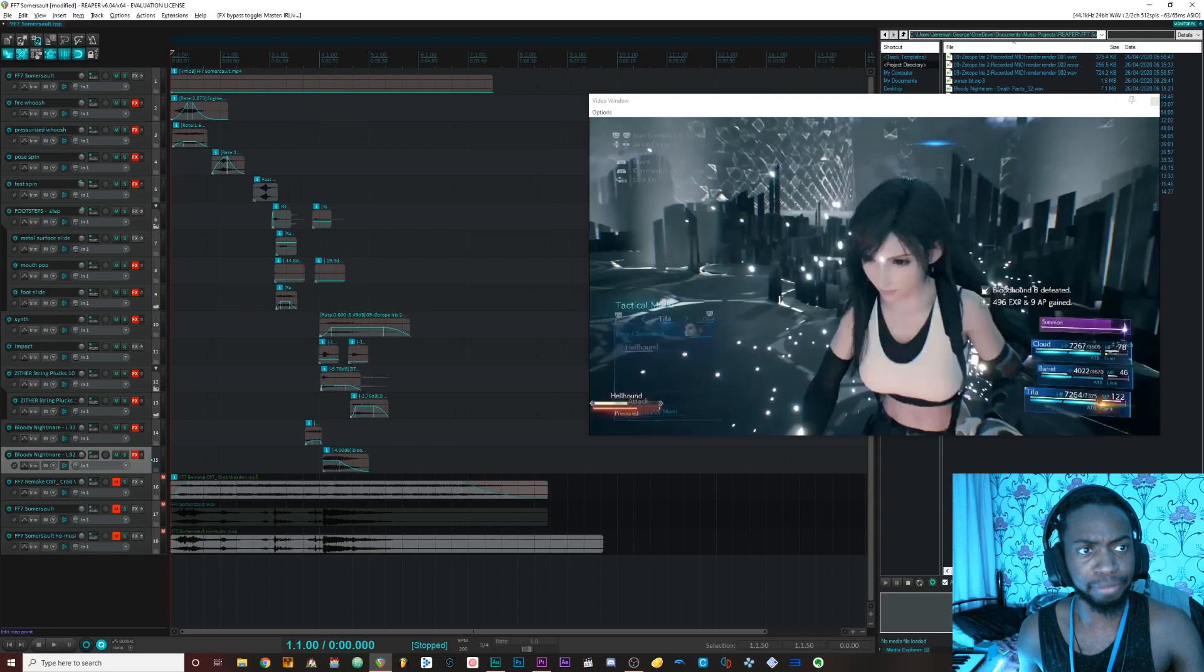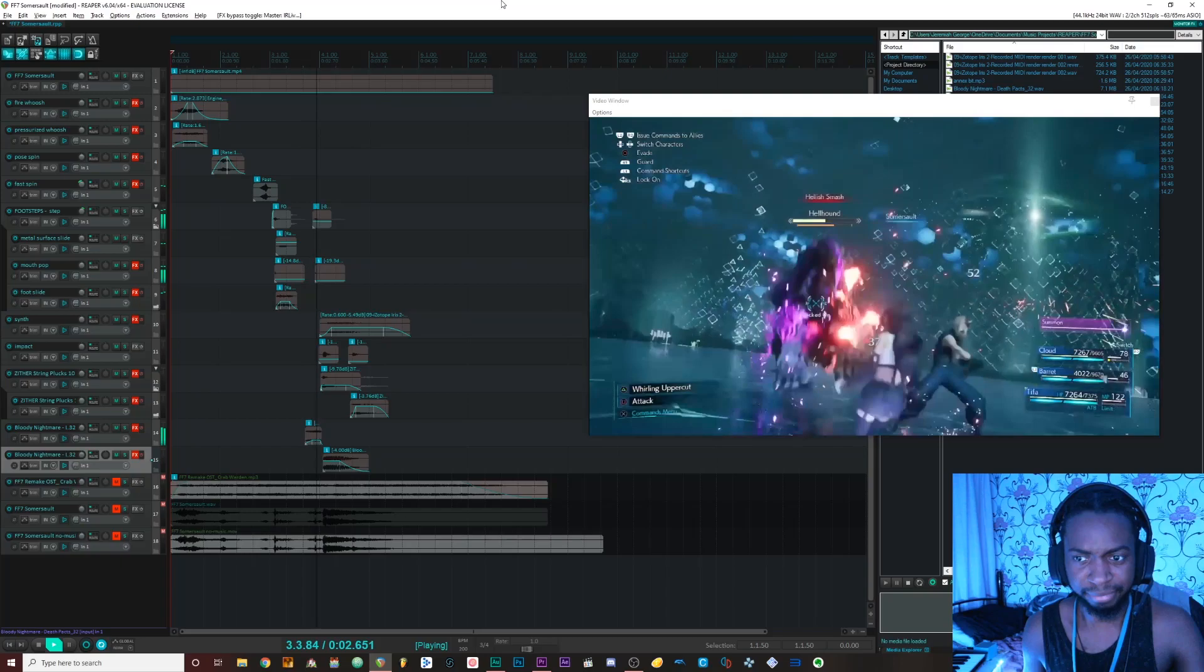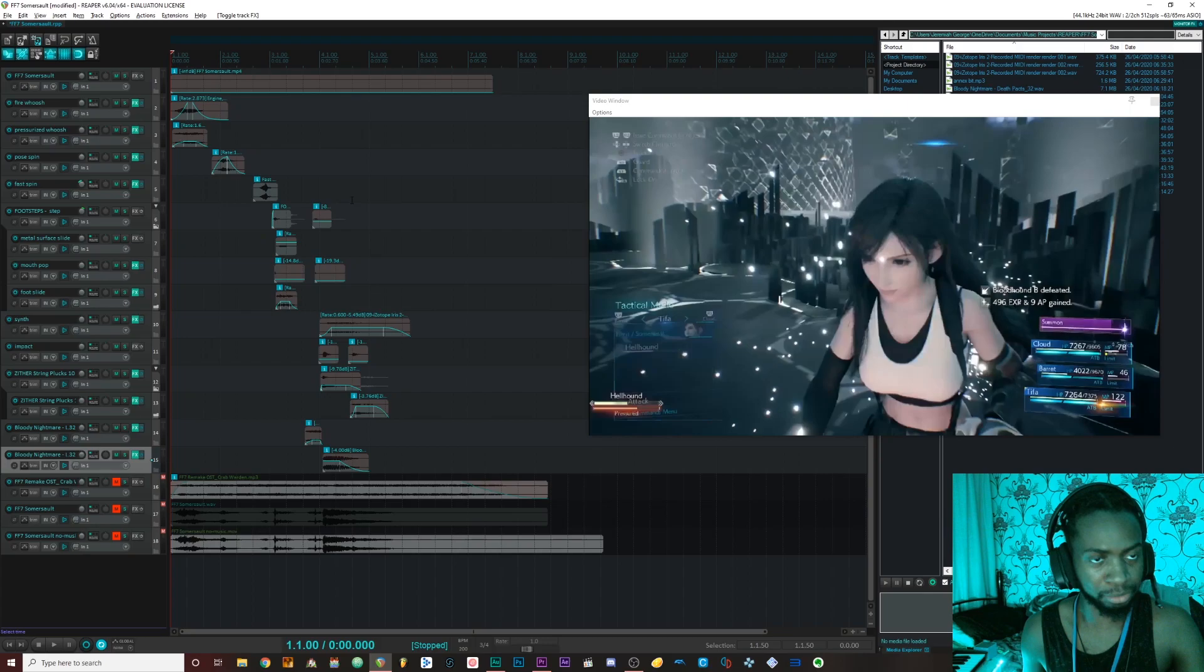But first, I'm going to play what the sound effects sound like without all the effects and processing. Sounds pretty crappy. Once I put all the effects and processing back on, it sounds a little something like this, which we've heard.